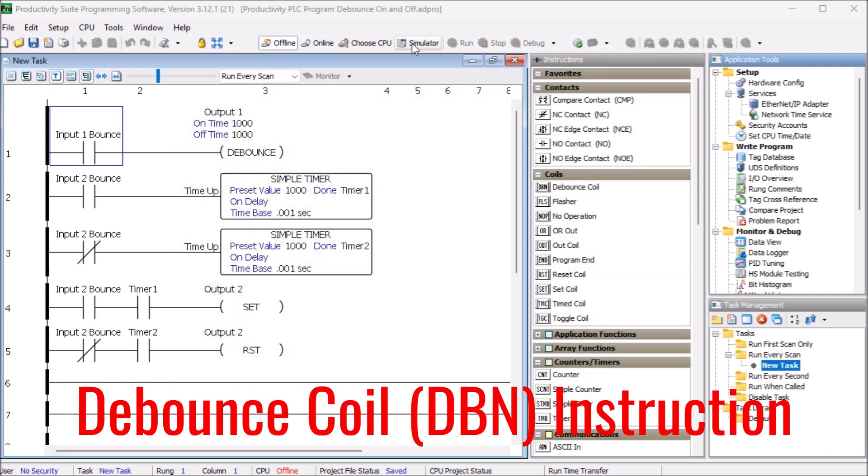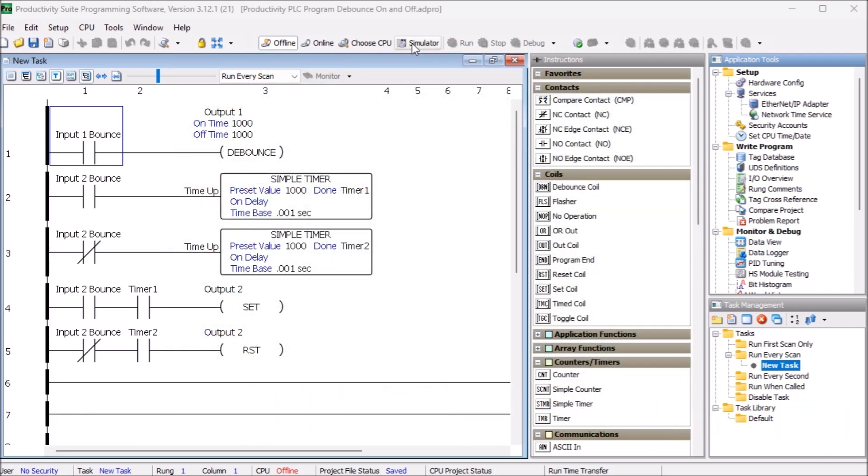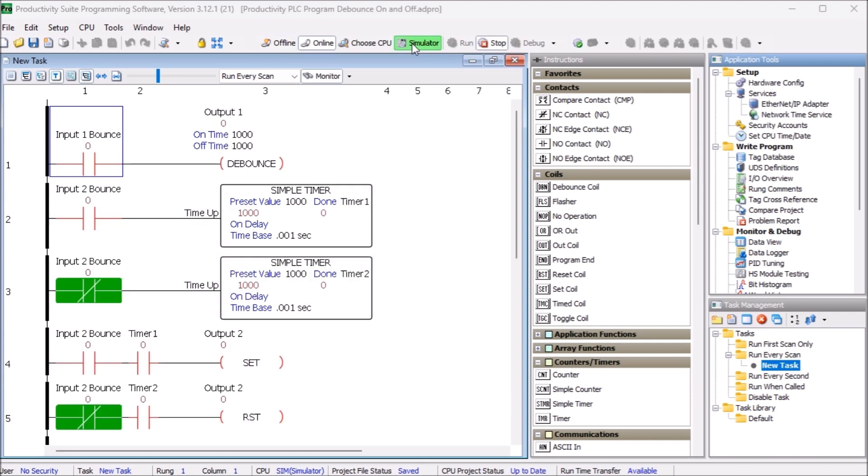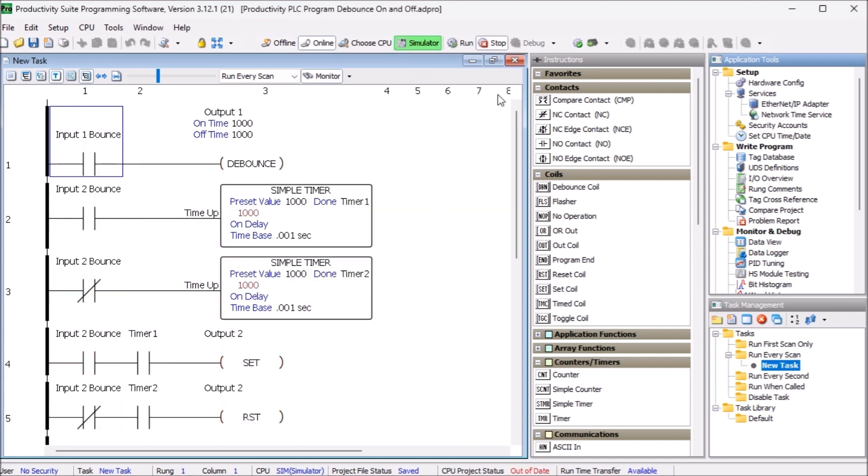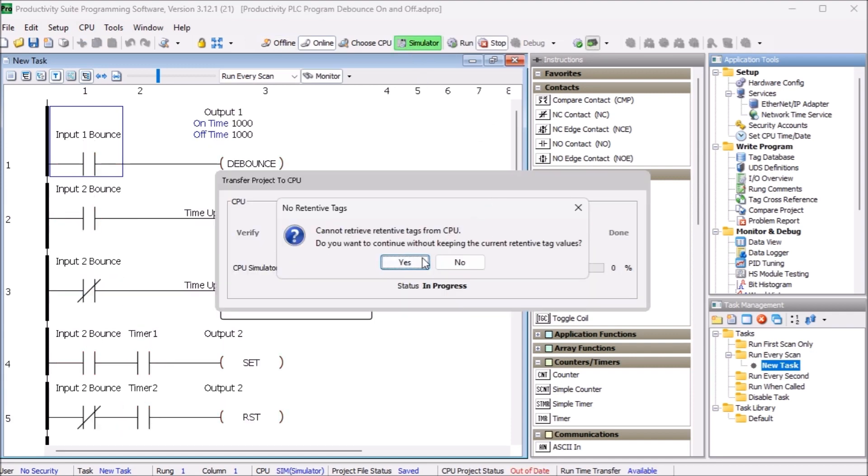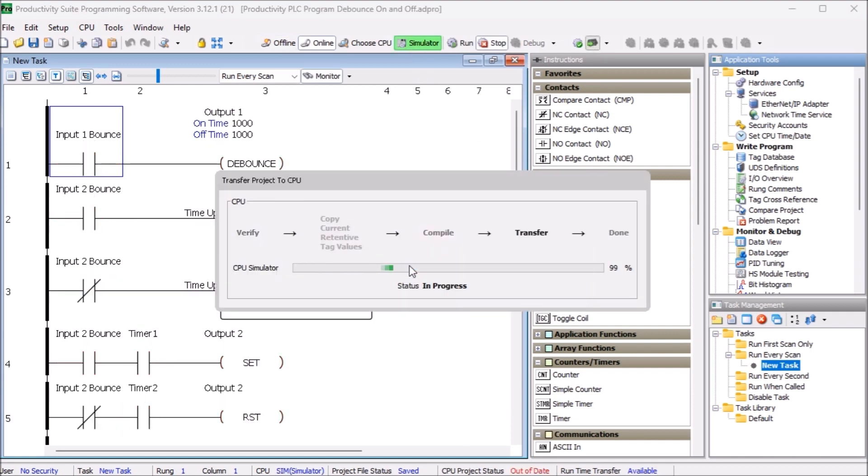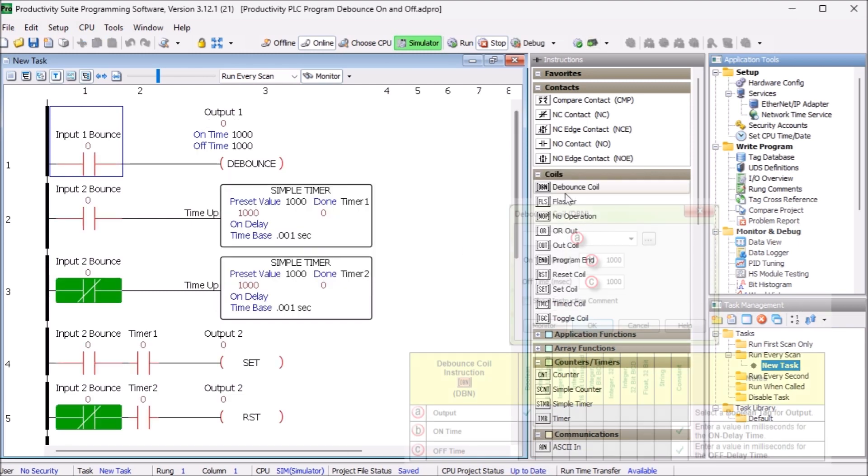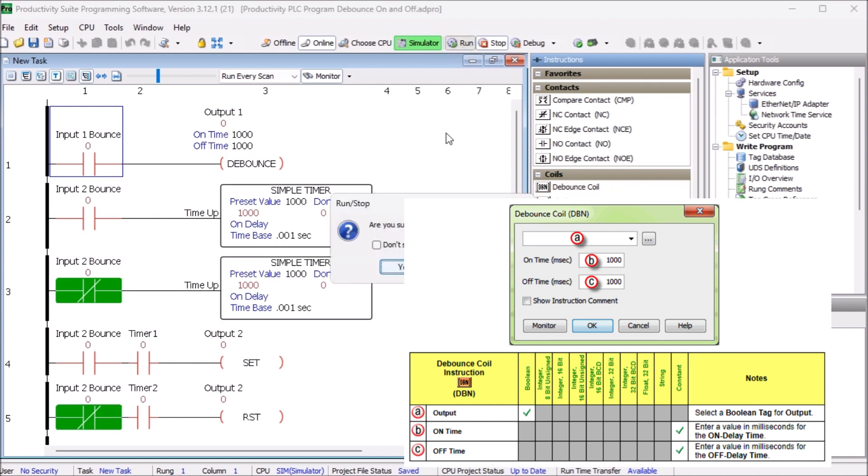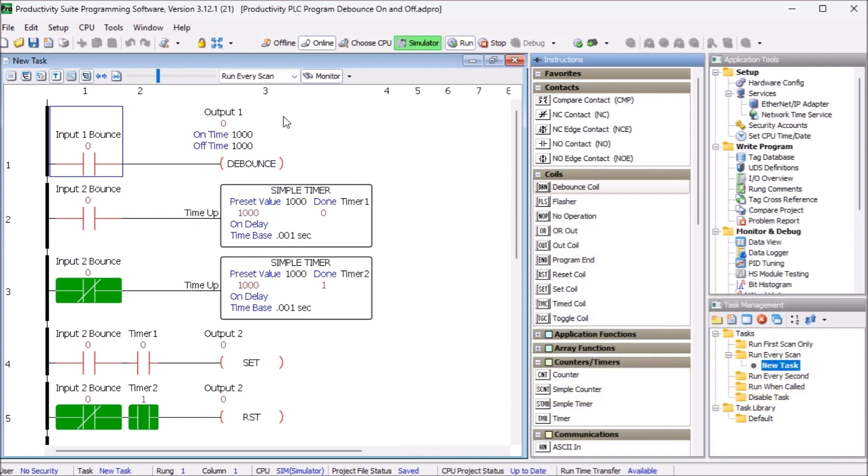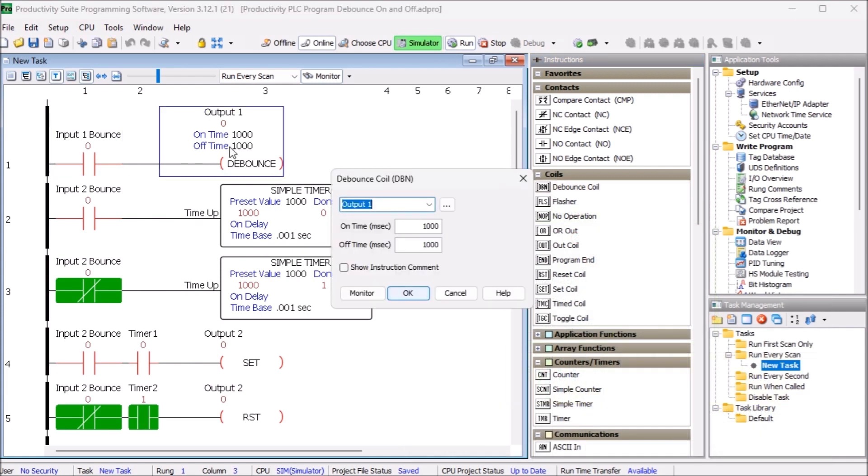Debounce coil, DBN instruction. The Productivity Suite has a debounce coil or DBN instruction. This solves the problem by allowing you to program an adjustable off to on delay time and adjustable on to off time delay. The time delay values are set in millisecond values. The value chosen should be longer than the time the chatter occurs.